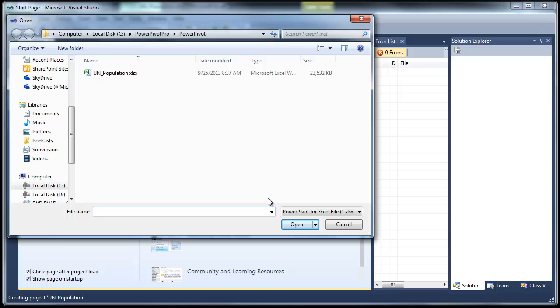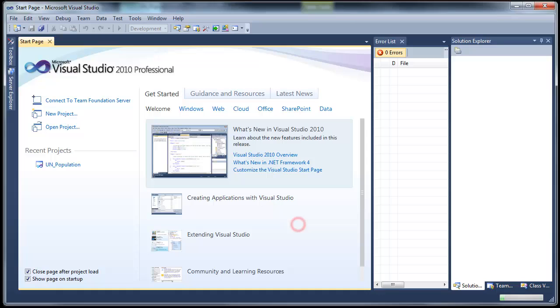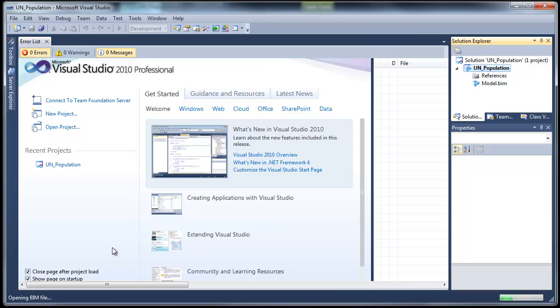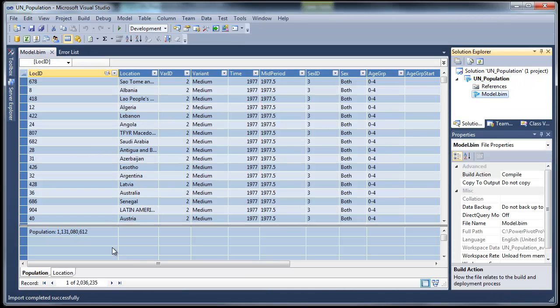And now it's going to ask us for the PowerPivot file that we want to import. We'll select that. And it's doing its work in the backend. And there you go.